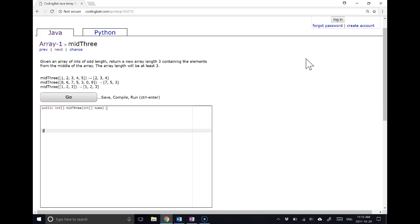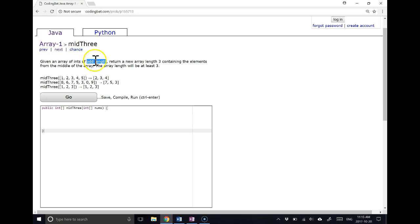Given an array of ints of odd length, and this is the really important part, you have to watch for this, because this question becomes a little ambiguous if we don't assume that it's an odd length array. Return a new array of length 3 containing the elements from the middle of the array. The array length will be at least 3.